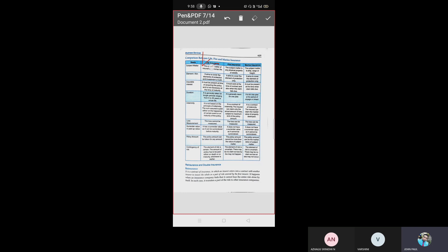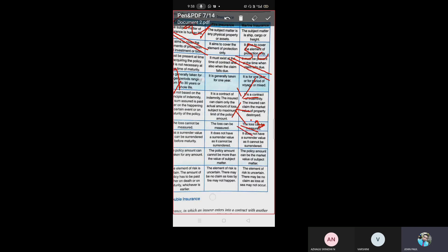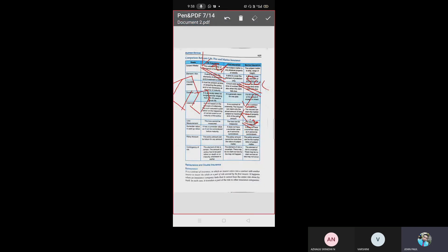Mr. Raj insured his home for 50 lakhs. Kotak Mahindra, the insurer, can't afford to bear the entire 50 lakhs by themselves. So they ask LIC, another insurer, for assistance — either to bear the entire risk or a part of it. That is what is called reinsurance.